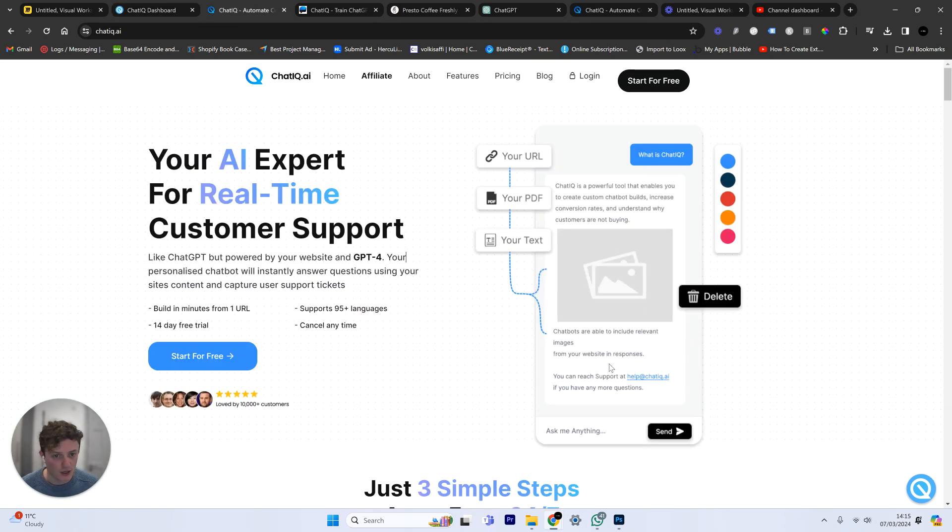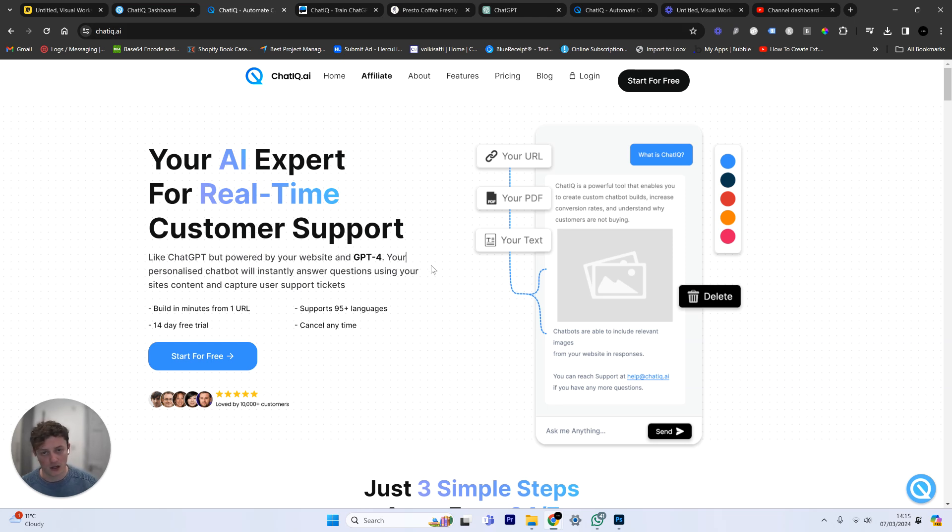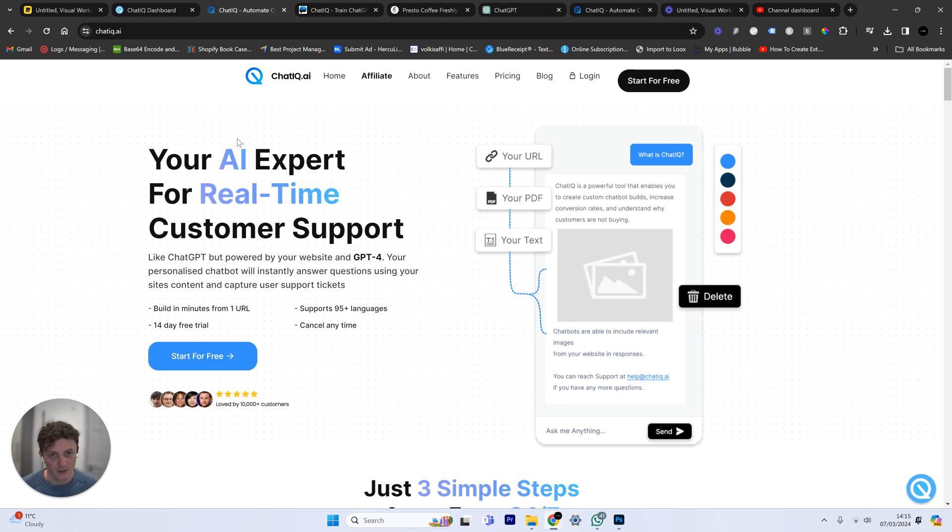So like I say, if you want to get started with this, the website is called ChatIQ.ai and you can manage your customer support in real time using this software. I will leave the link down below in the description.